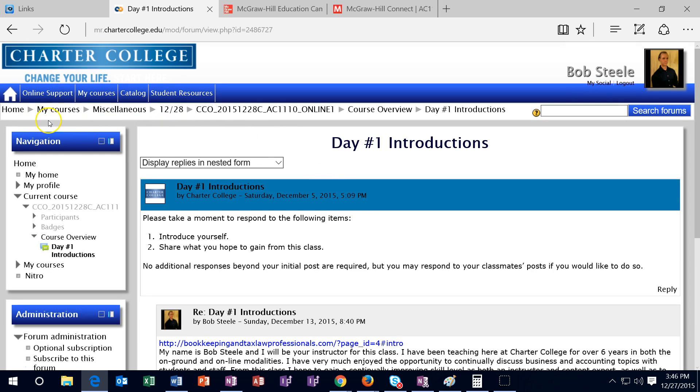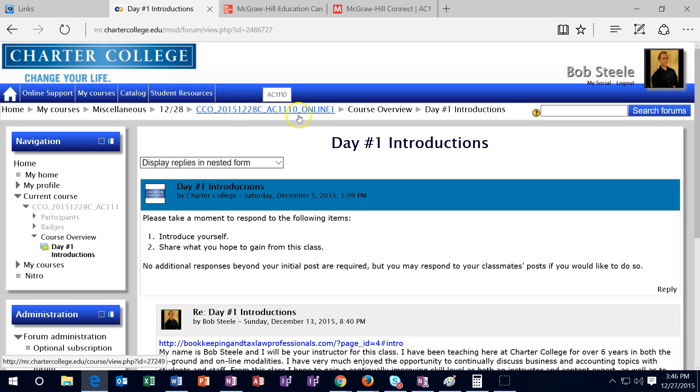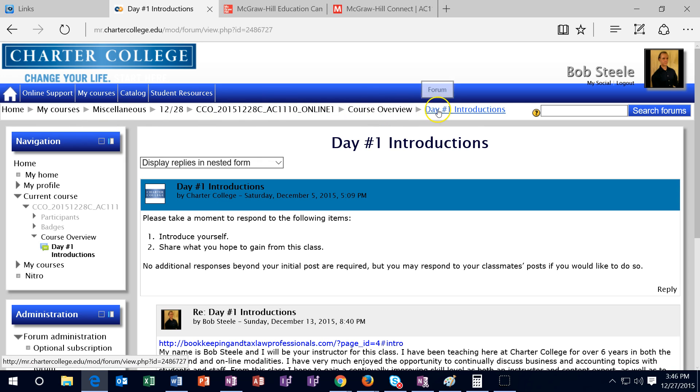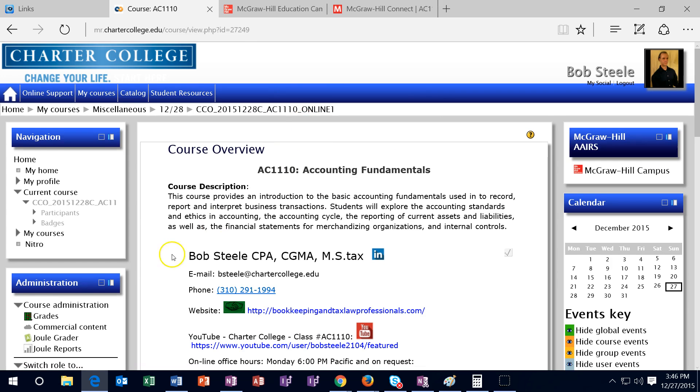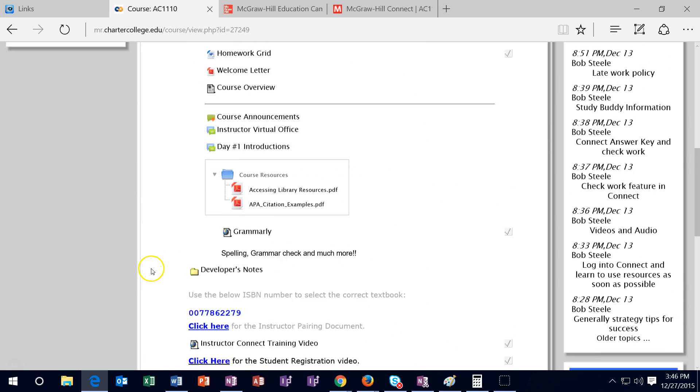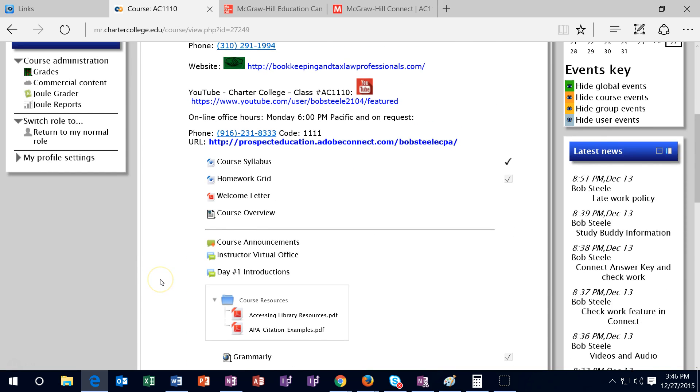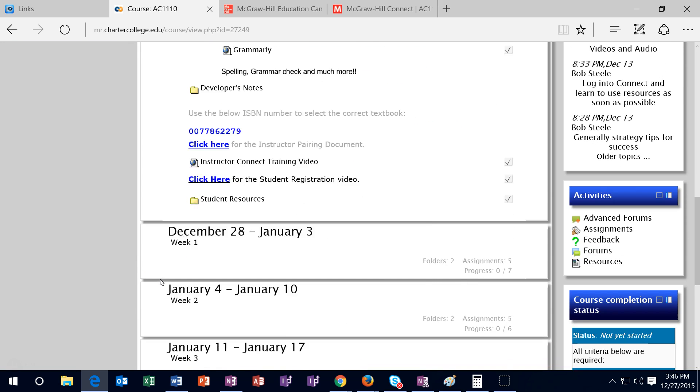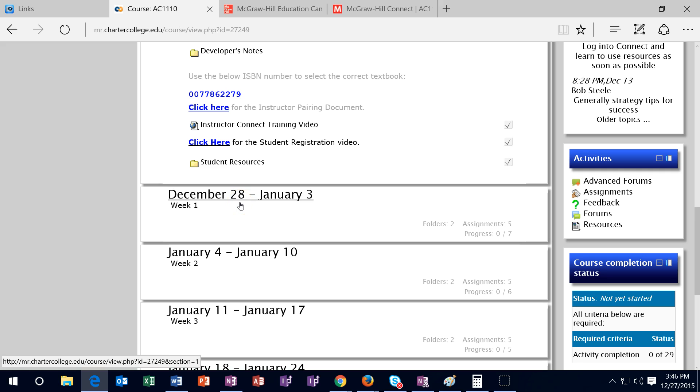This is what I call the cookie trail up top, so we note that we are currently in home, my courses, miscellaneous, the date, this is the course name, and we are in introduction. So I'm going to go back to this tab in the cookie trail. That will take us back to the front page, and then we'll scroll down, and that's basically everything that will be included before we start week one. And then we'll start week one here and take a look at the week one introduction in order to see how the weeks will be laid out.